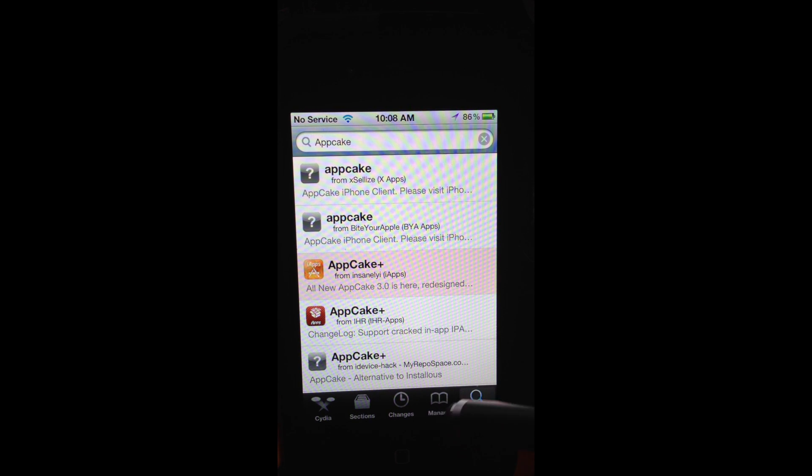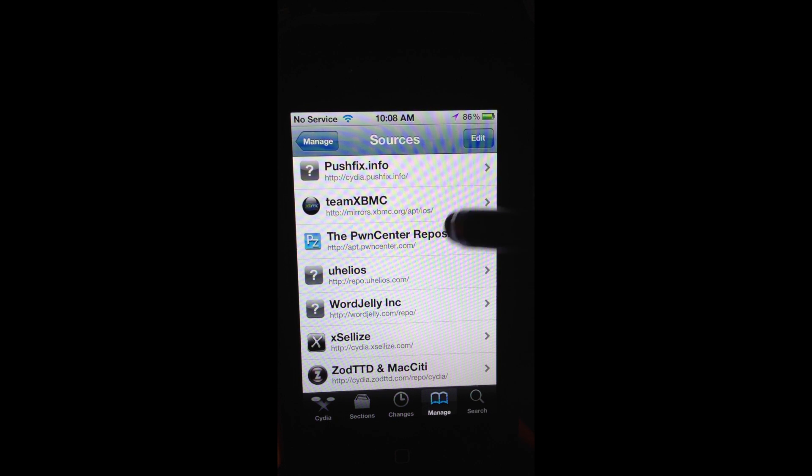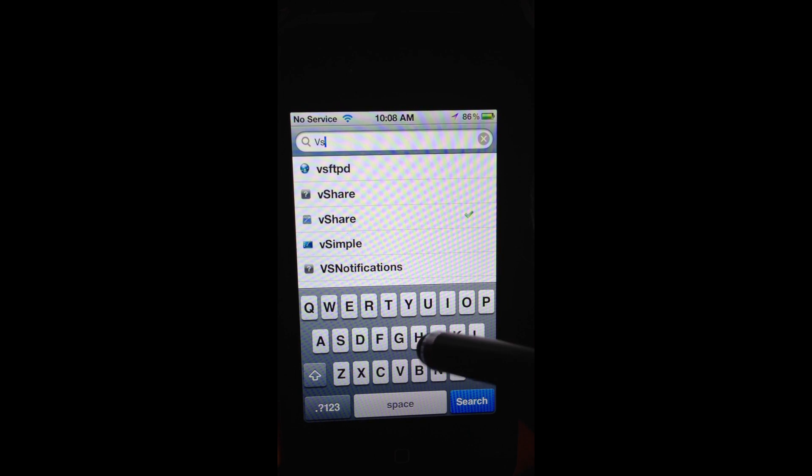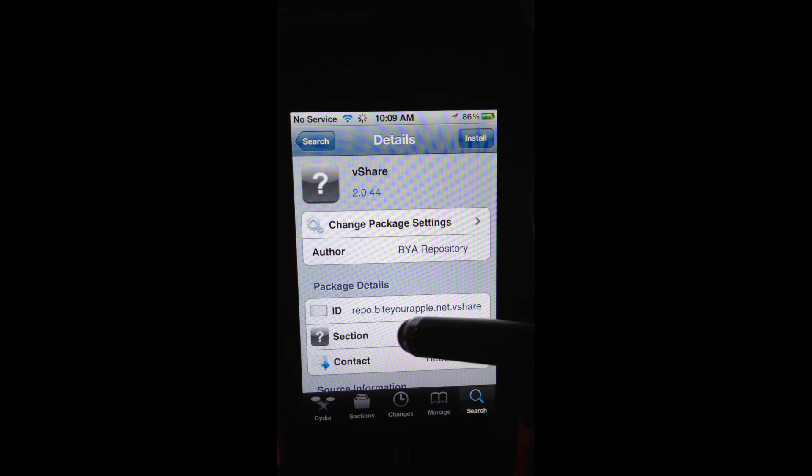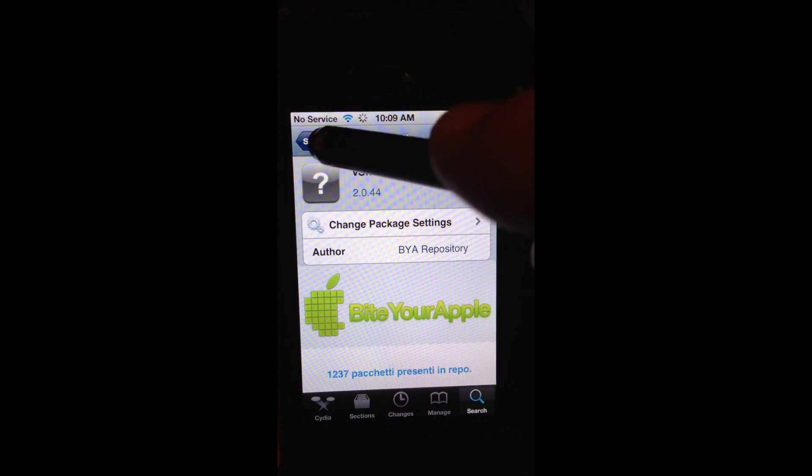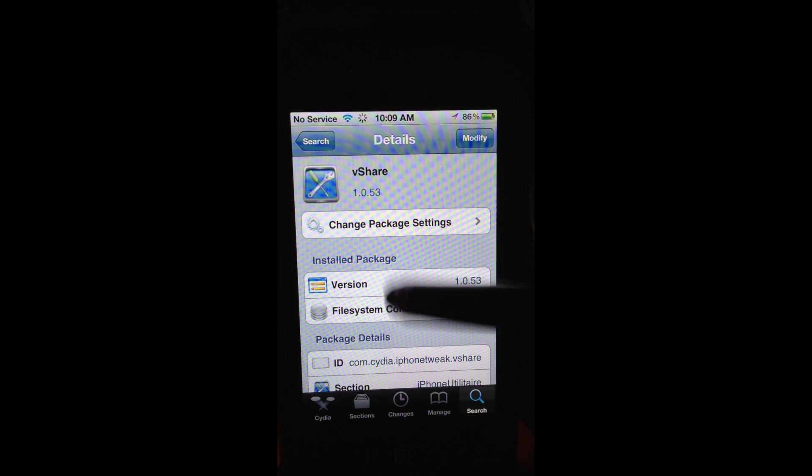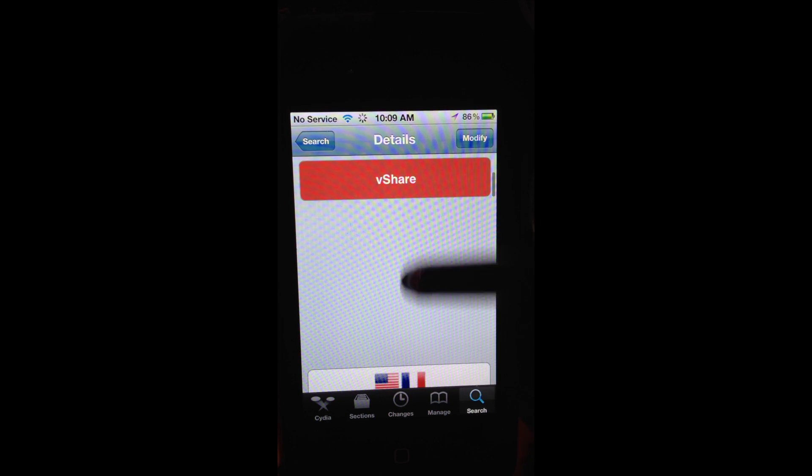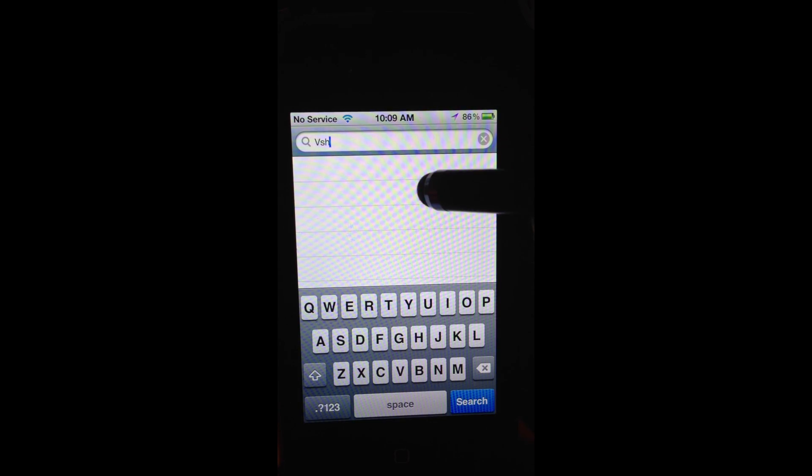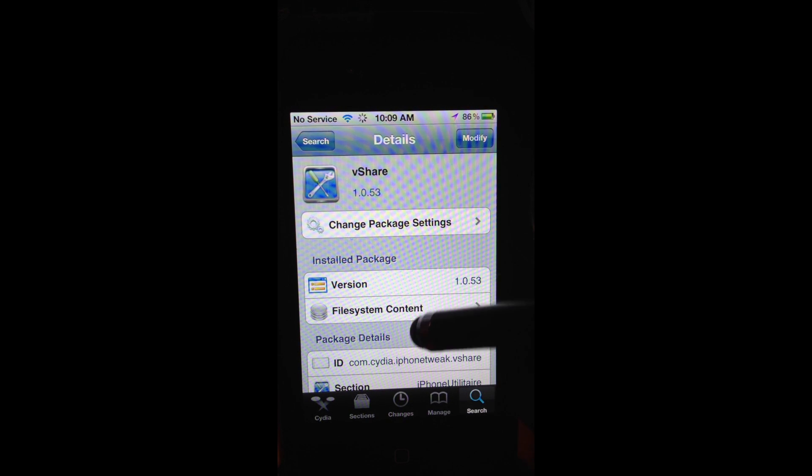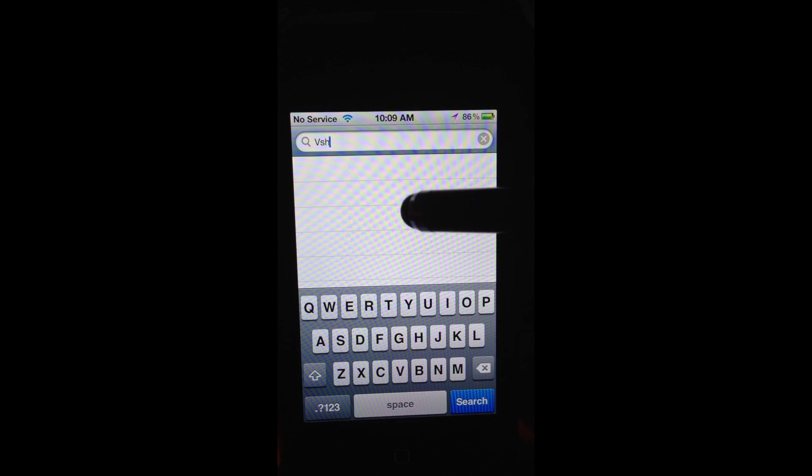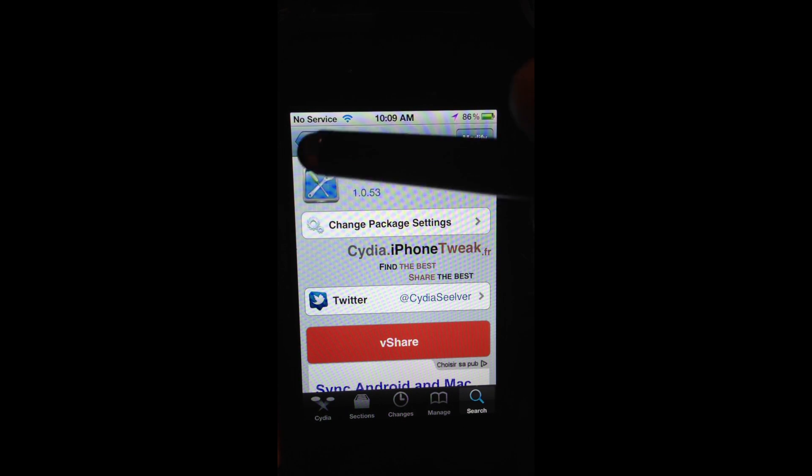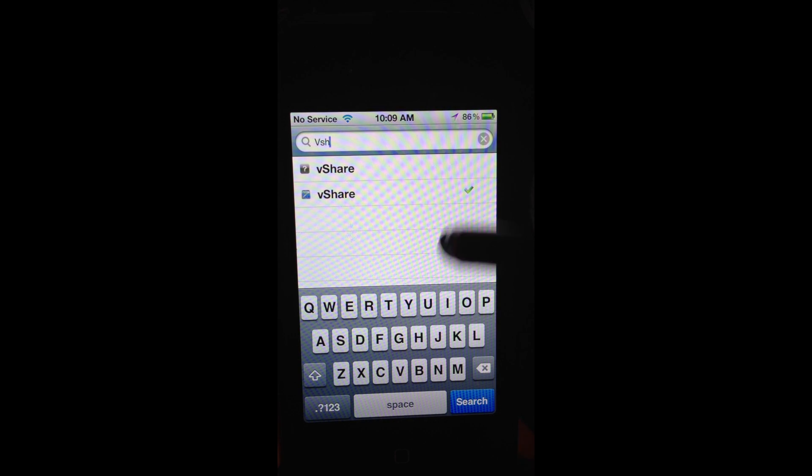Here we have AppCake. Let's spell the whole thing out and hit search. I'm sorry this is such a long video, I'm putting multiple topics in one, so just bear with me. This is only to benefit you. Look, iXLAs, Bite Your Apple, Insane, all these different ones. The ones with the plus are the ones that you probably want to go for. I think the one I installed it from was this one here, Insanely. You want to go for the AppCake Plus 3.0. The HD is the one for the iPad.